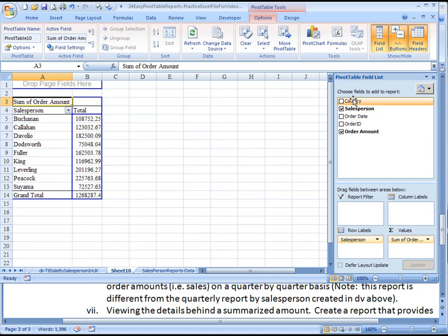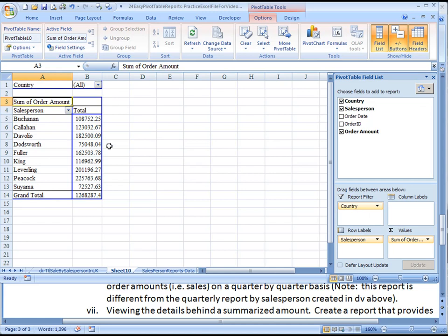You could bring country up here to Report Filter, but we won't limit it to the UK or the US, so that probably in this case isn't really necessary.